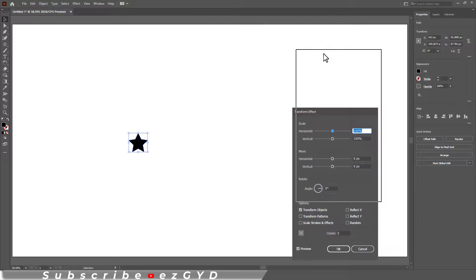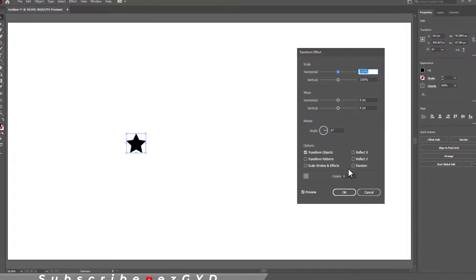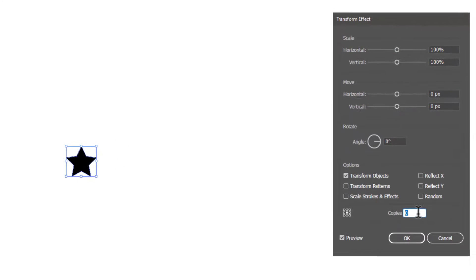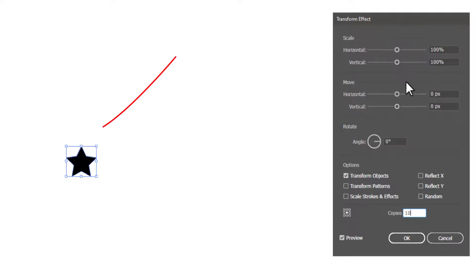This is the Transform Effect box. Enter the number of copies you want. Now these 10 star shape copies are behind this star shape.